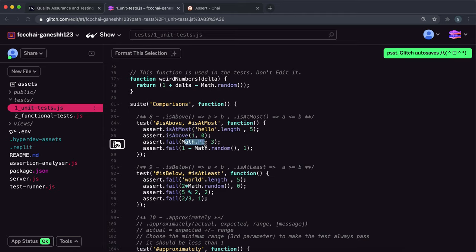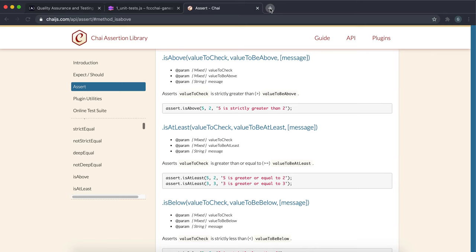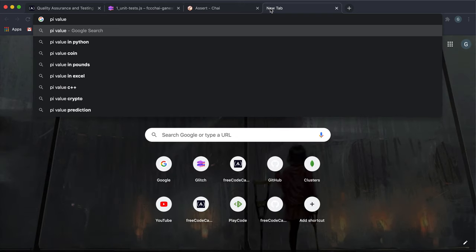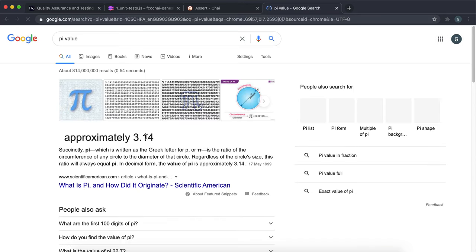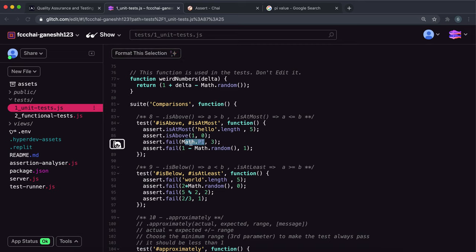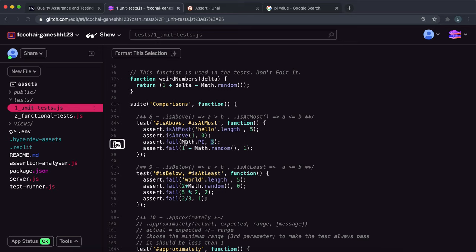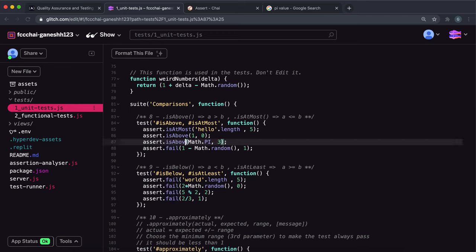Then we have Math.PI — remember that pi is approximately 3.14 — and a benchmark of 3. If we give this to isAbove, it checks if 3.14 is greater than 3, which is true, so the test passes. If we had given it to isAtMost instead, it would check if 3.14 is less than or equal to 3, which returns false, so that would have failed.